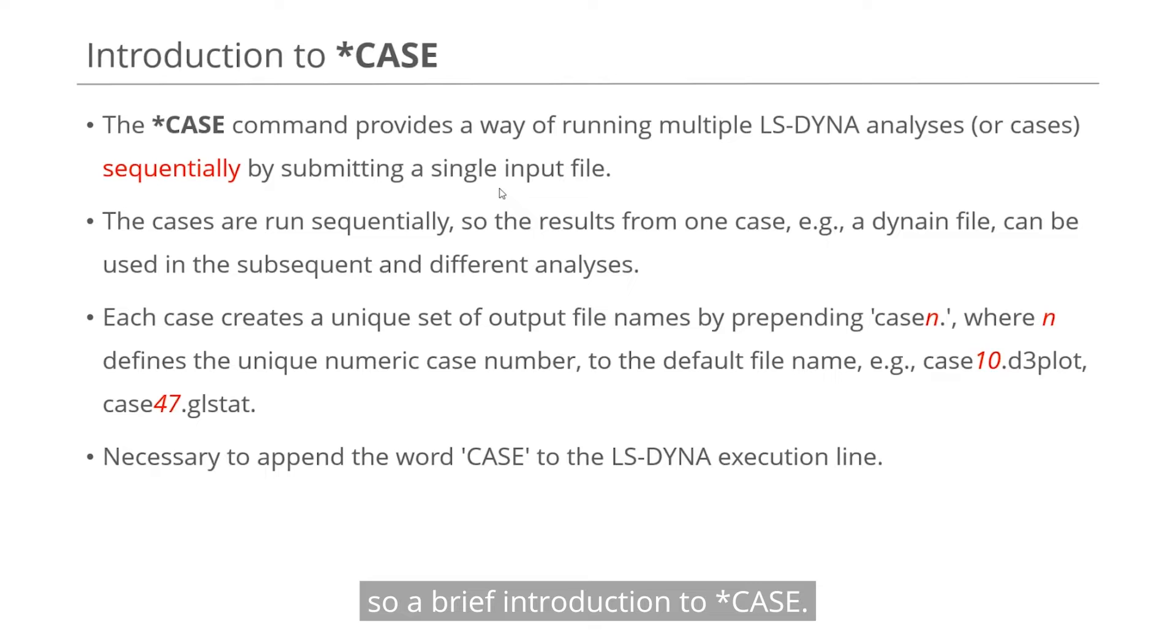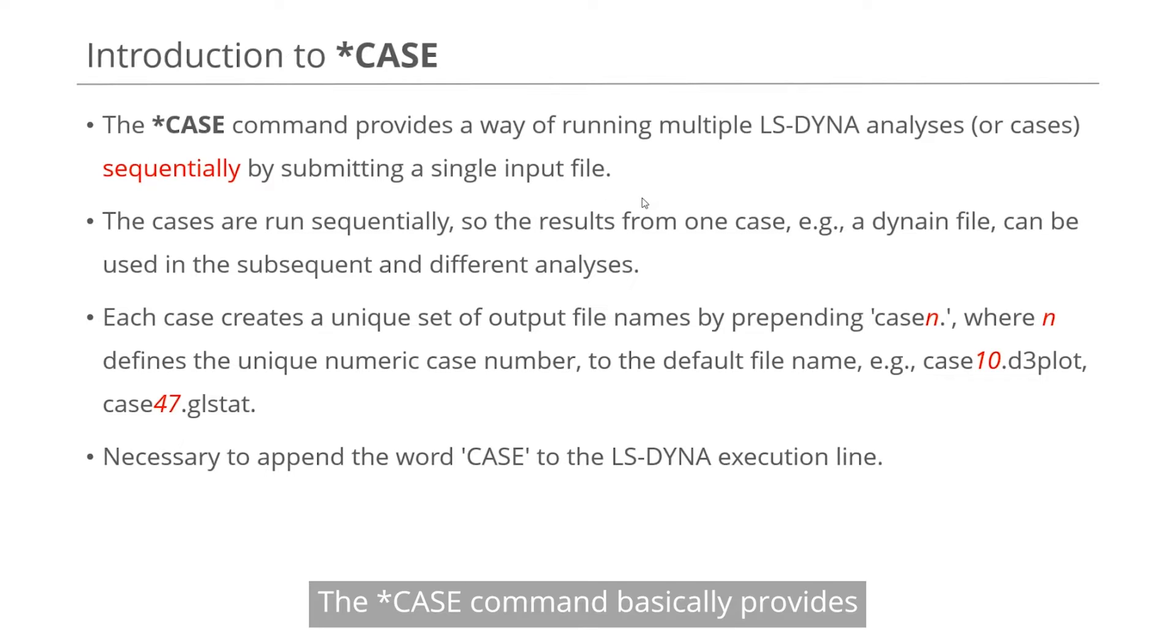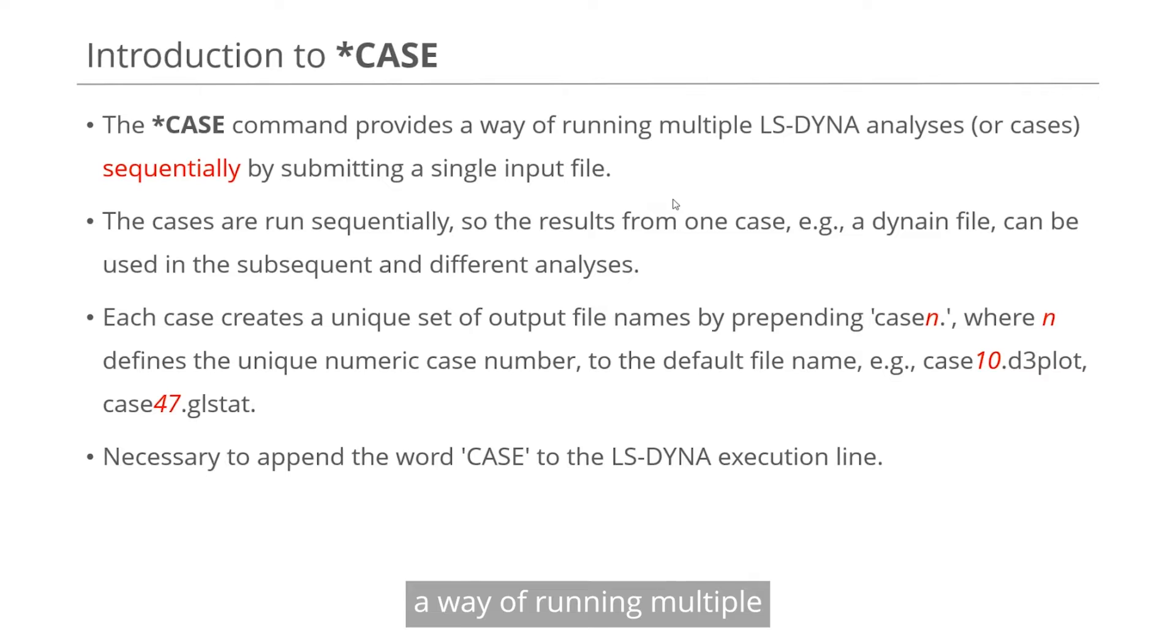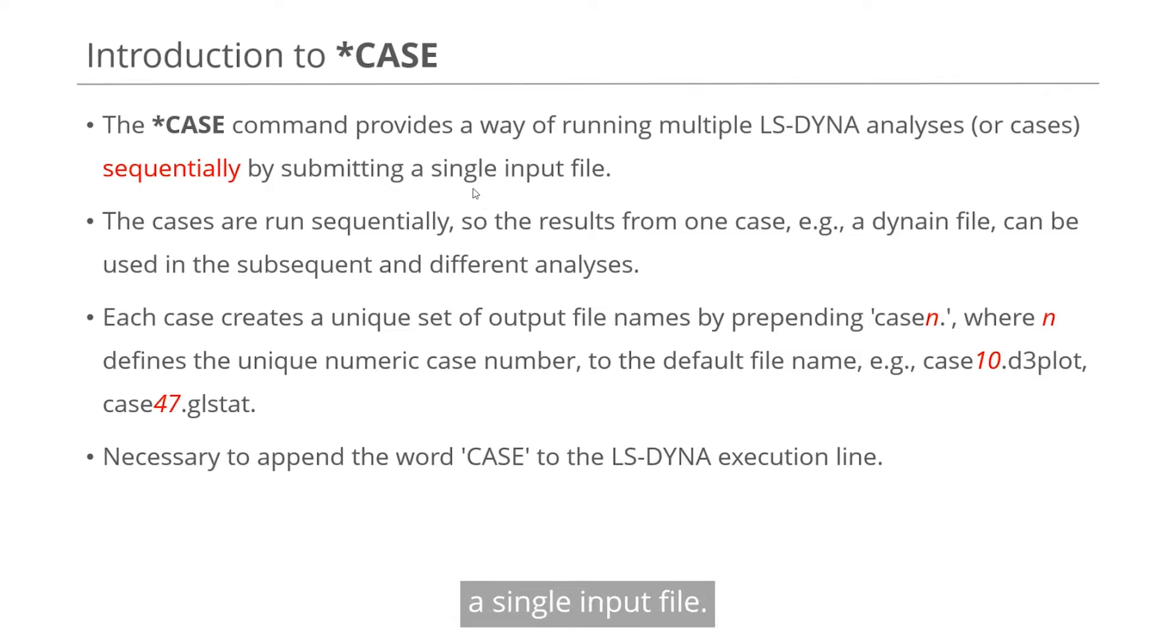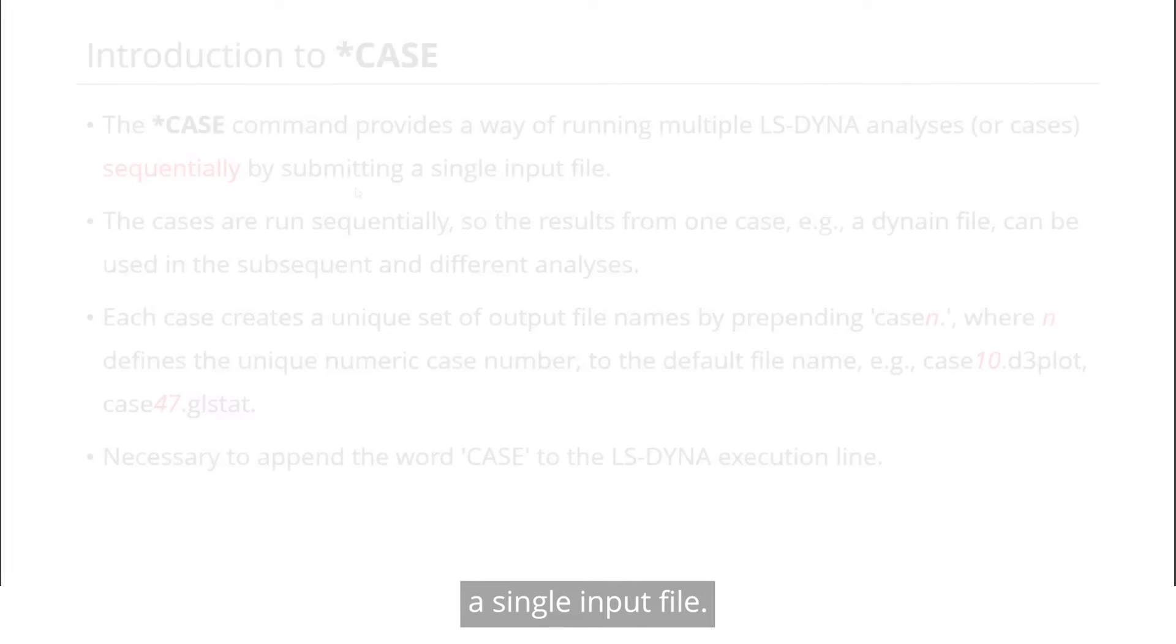Okay, so a brief introduction to StarCase. The StarCase command basically provides a way of running multiple LS-DYNA analyses or cases sequentially by submitting a single input file.